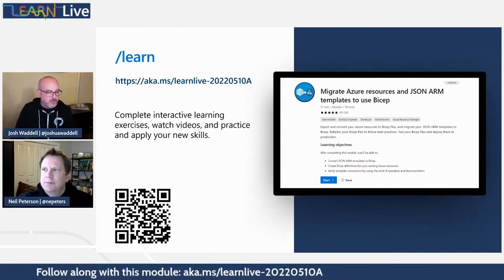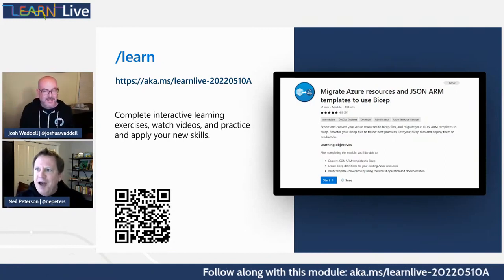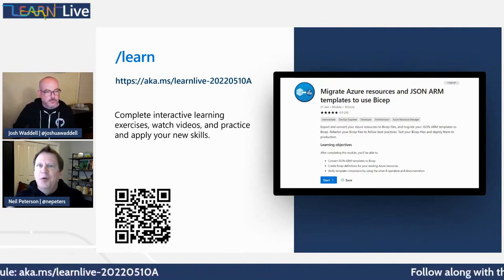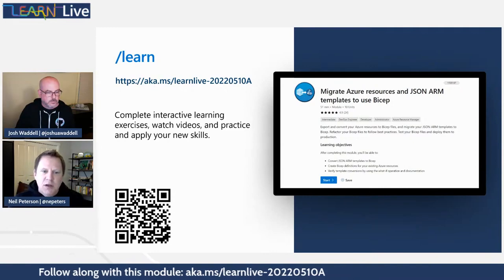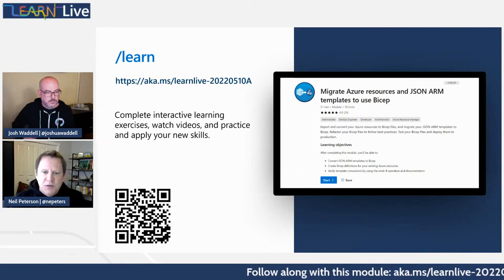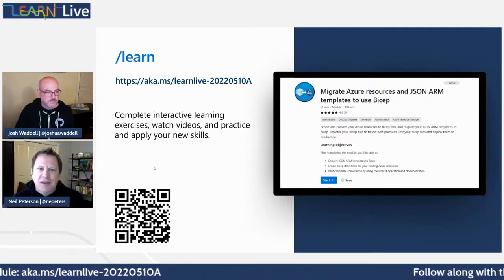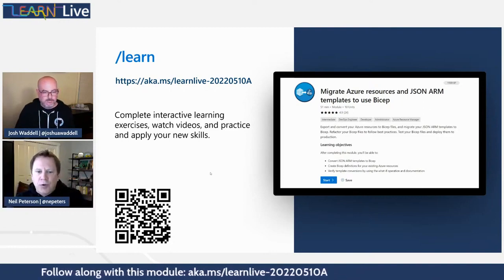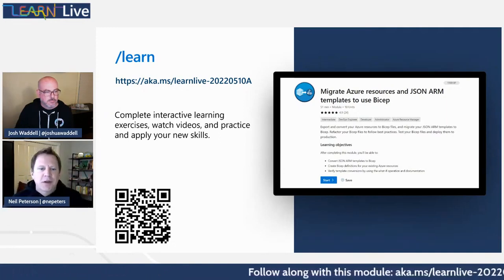Neil, talk to us a little bit about today's module and what we're going to be doing. So this is episode 10. I've learned a lot about working with Bicep all the way from the fundamentals through some advanced concepts, and here we're kind of taking it a little bit real, because many of us have been working with ARM templates for a long time.